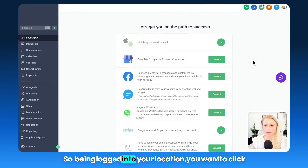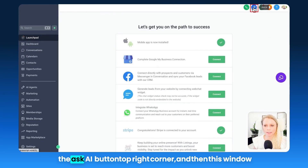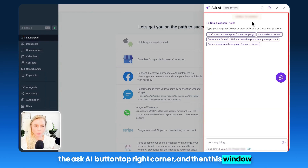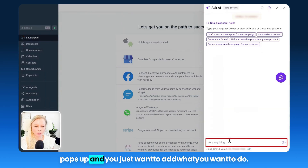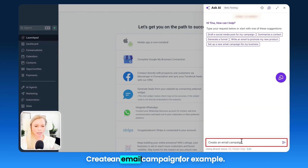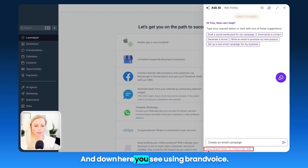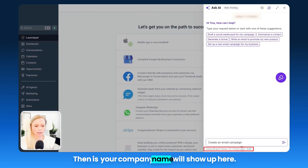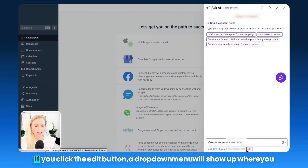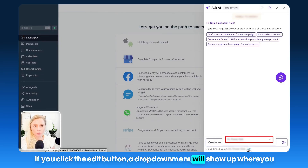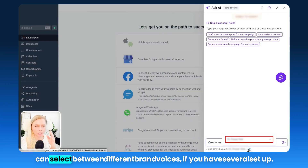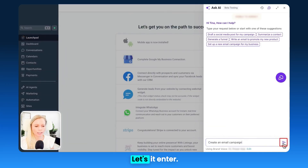Being logged into your location, click the Ask AI button in the top right corner and this window pops up. Just add what you want to do — for example, create an email campaign. Down here you'll see 'Using Brand Voice' and your company name will show up. If you click the edit button, a dropdown menu will appear where you can select between different brand voices if you have several set up.